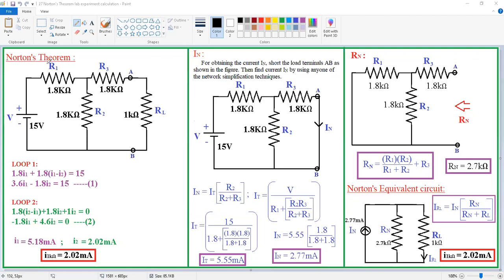Today we are going to discuss Norton's Theorem. I want to determine the current through the 1 kΩ resistor using Norton's Theorem, and verify the result by using the direct inspection method. I want to first determine the current through the 1 kΩ resistor using the direct inspection method, and thereafter verify that result using Norton's Theorem.